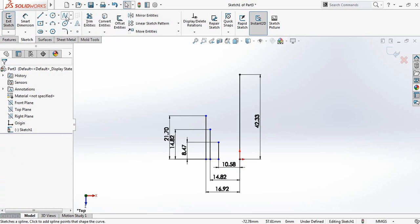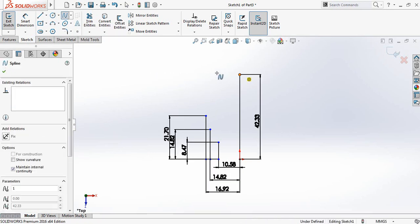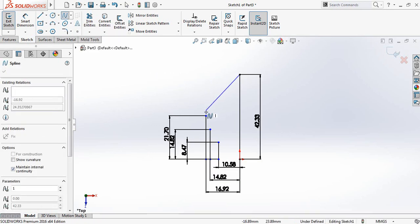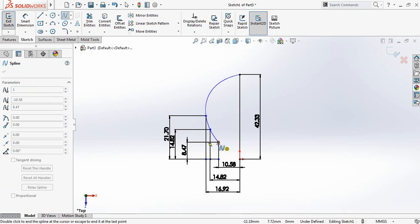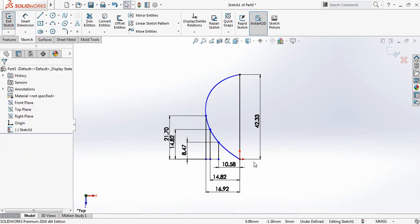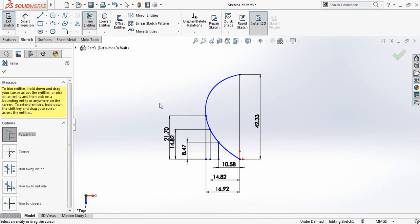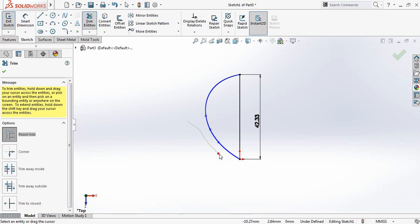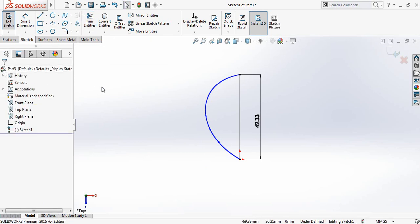Now select Spline, and from this last point draw a spline — select these points. Change the last point and select. Now select Trim Entities and trim these lines.